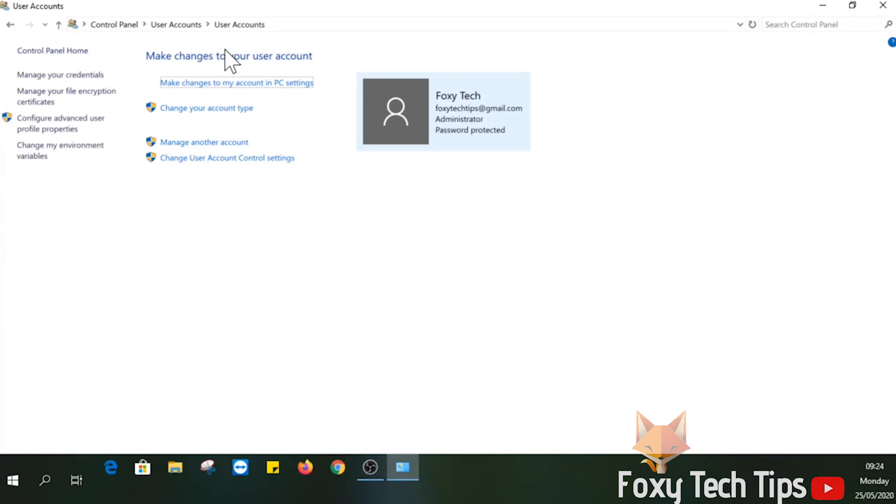Check if this is the right Windows profile to edit. If it's not, select manage another account and choose the right one.